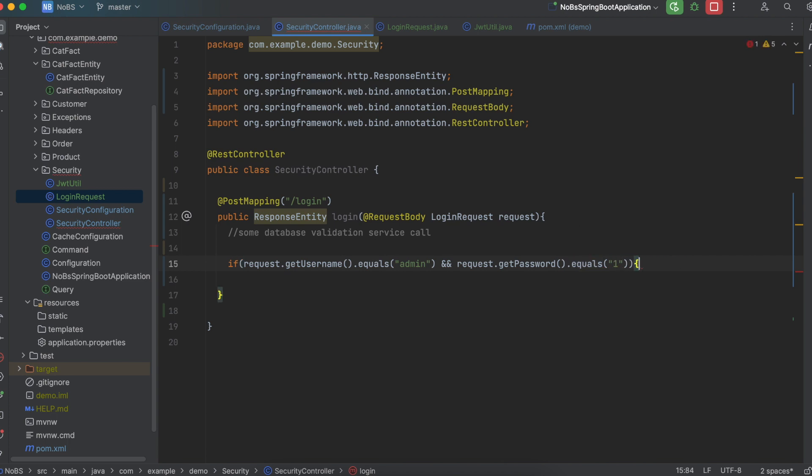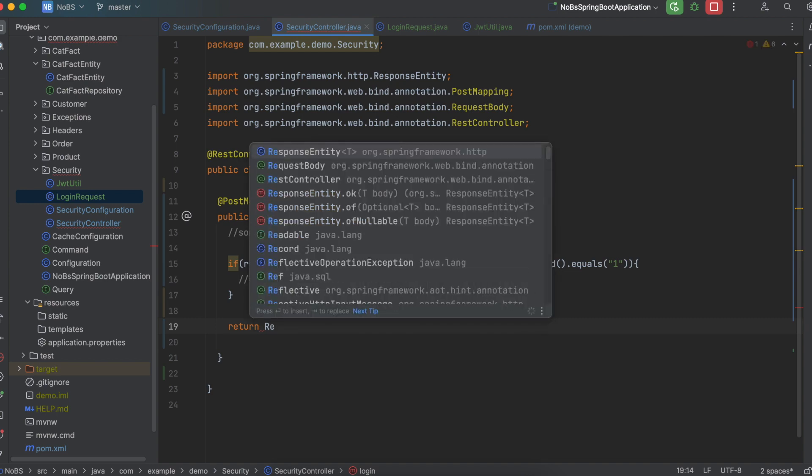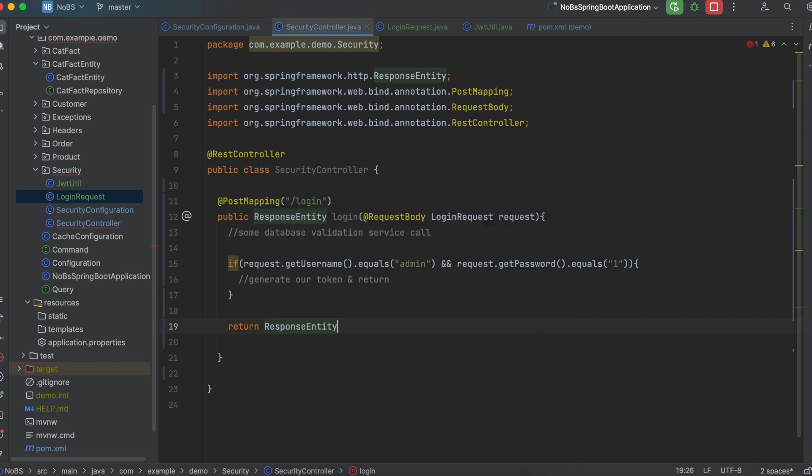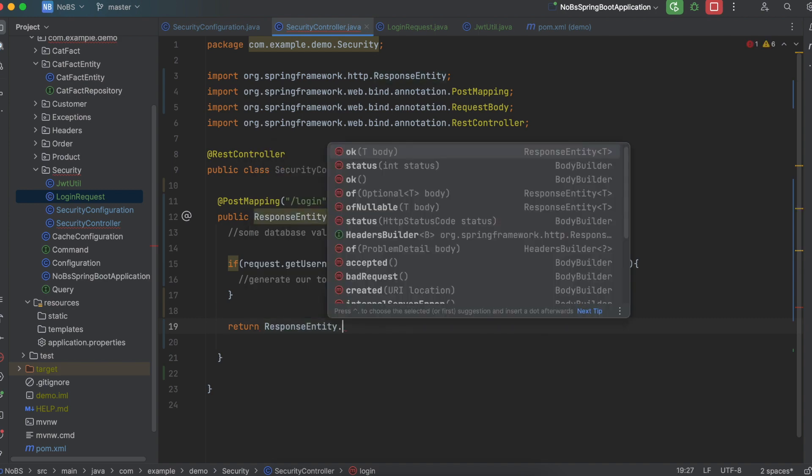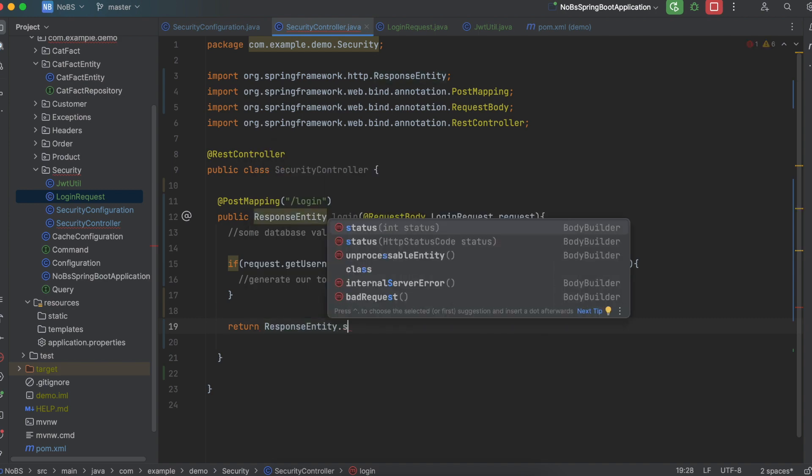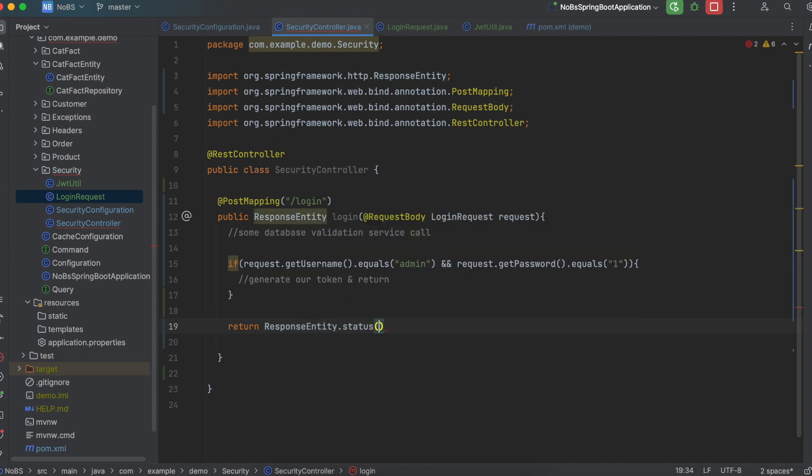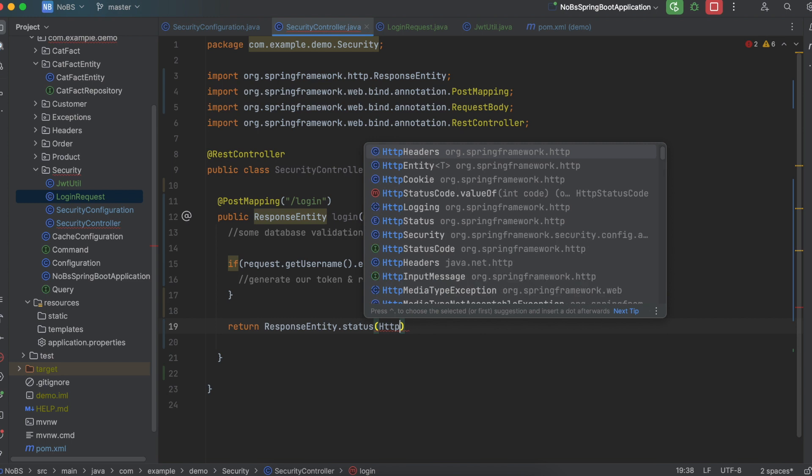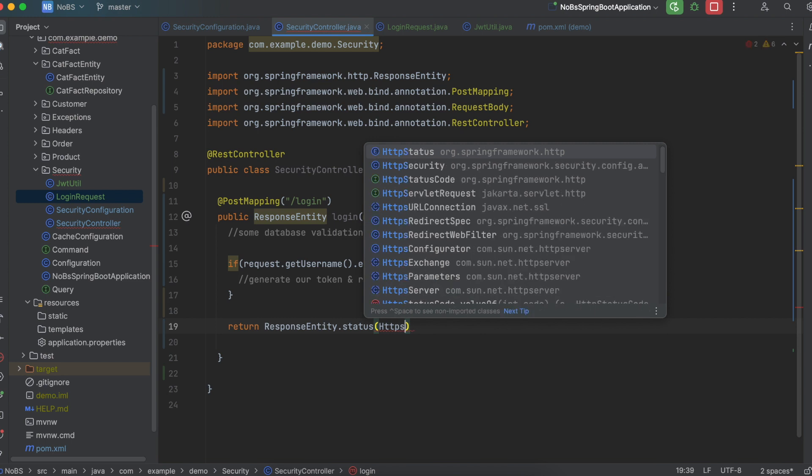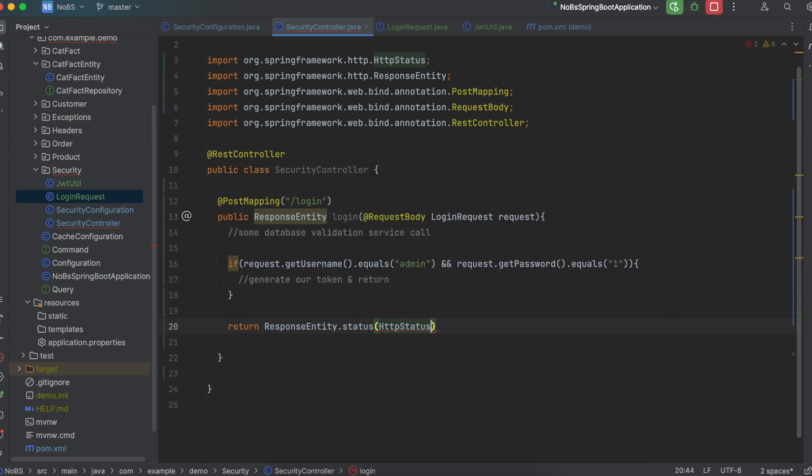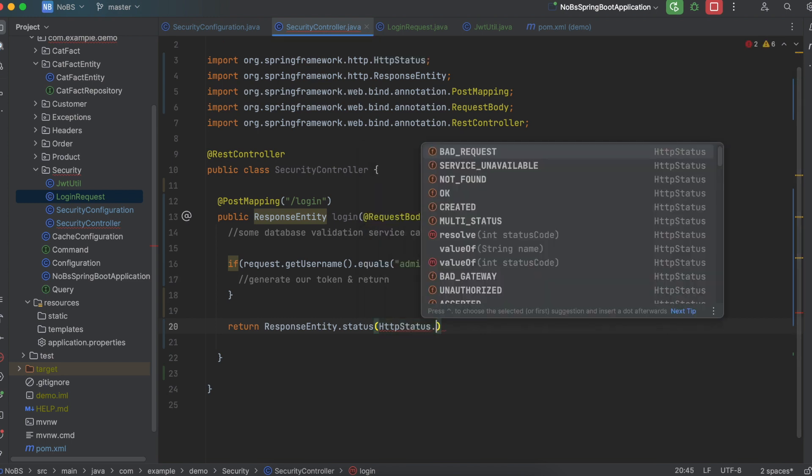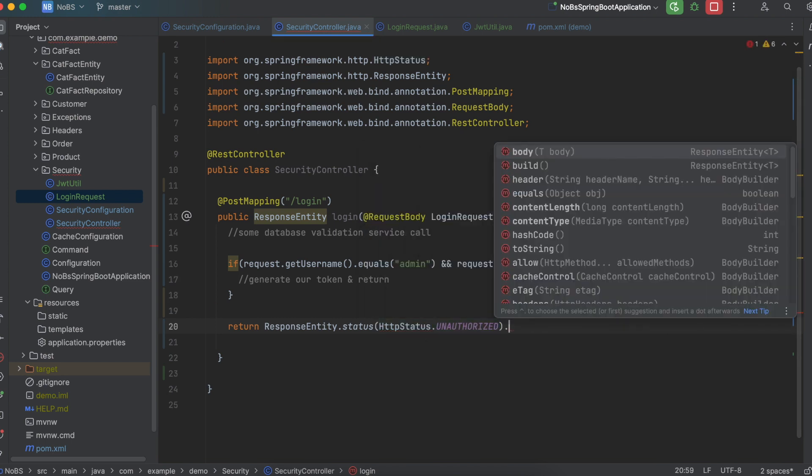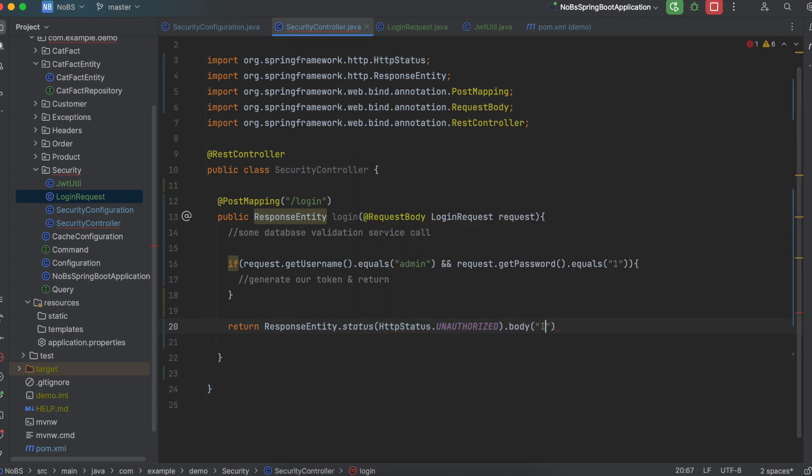So let's define our error state. So if we don't send admin and 1, we're going to return response entity dot status HTTP status unauthorized with a body of invalid credentials.